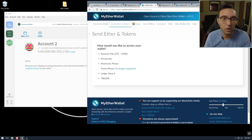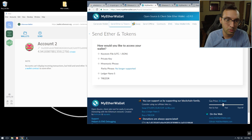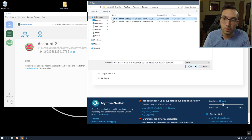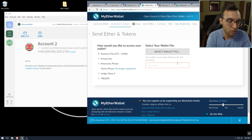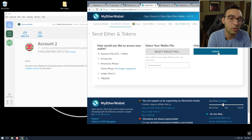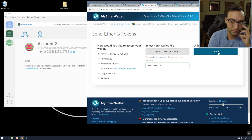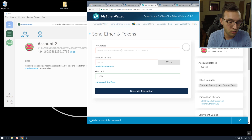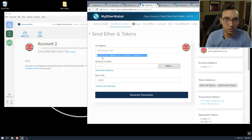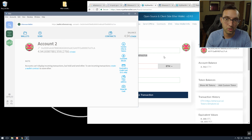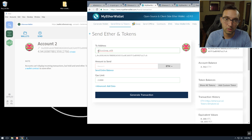I set up everything with altcoinxp.eth off camera — that's the ENS name we were playing around with in the last video — and we can check that it was set up correctly with my Ethereum wallet. If we go to 'Send Ether and Tokens,' upload our keystore file and input the password, it'll take a minute to unlock. Then if we type in the 'to' address altcoinxp.eth, it'll show my Ethereum address, which matches right here in the wallet. Now if we type in anthony.altcoinxp.eth...